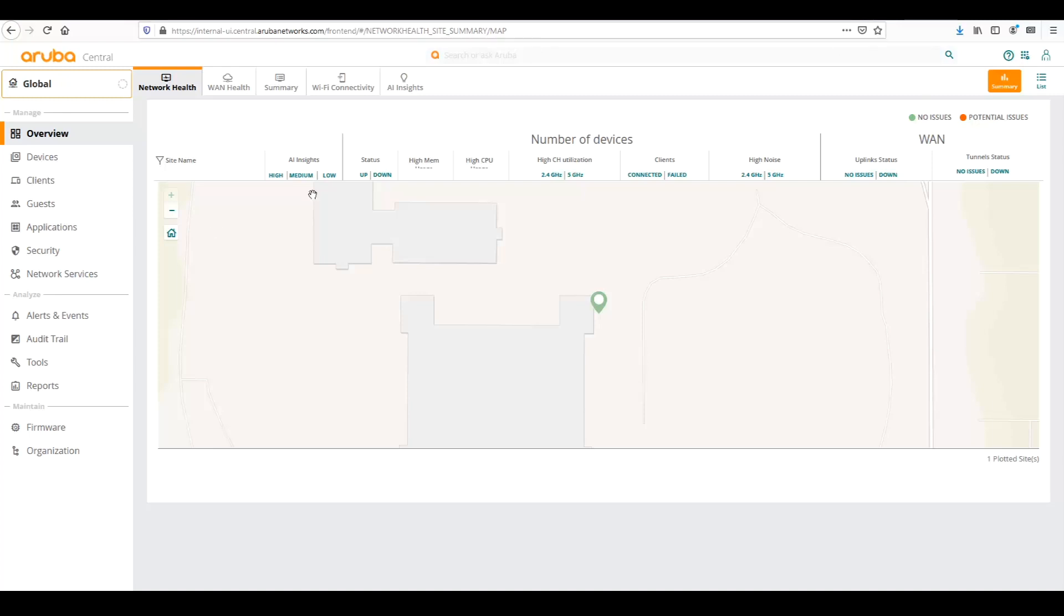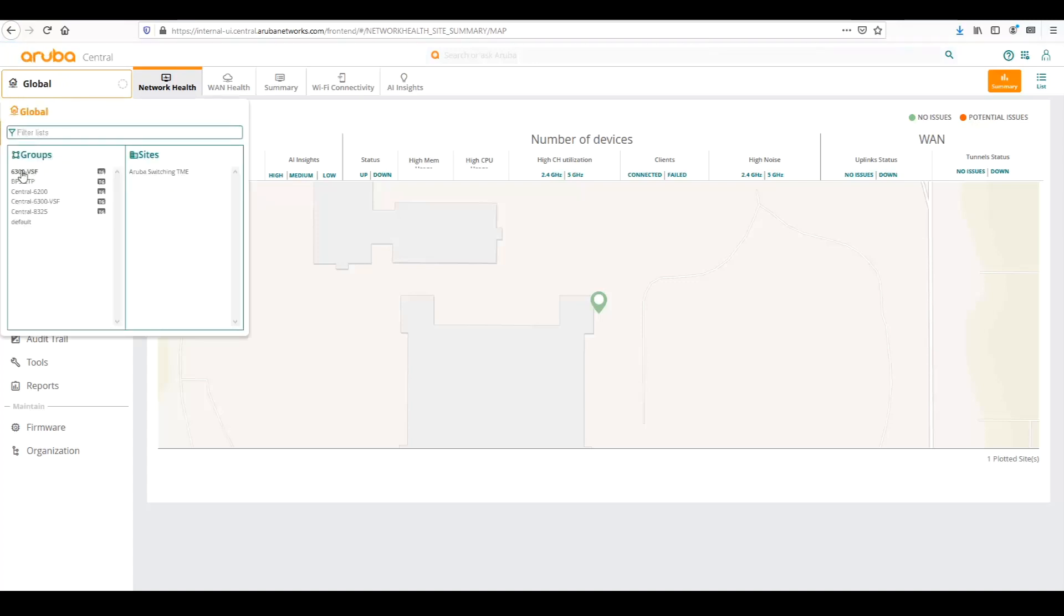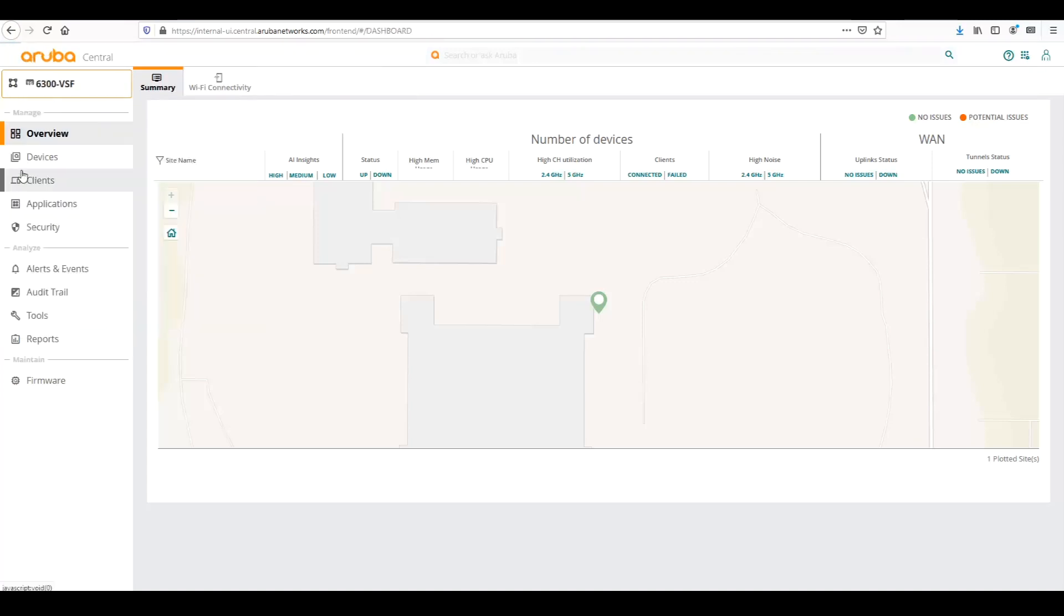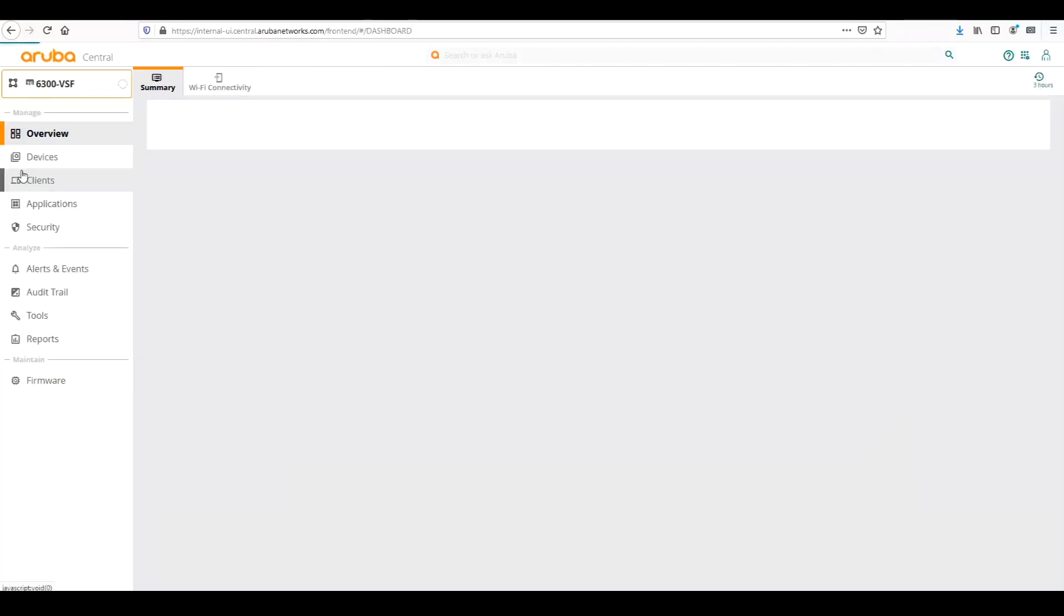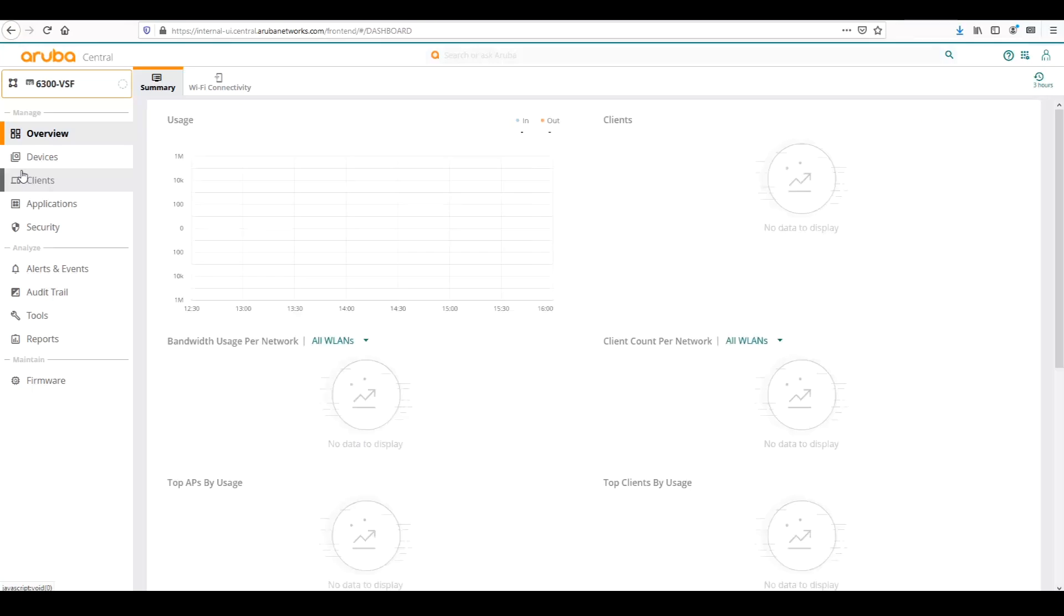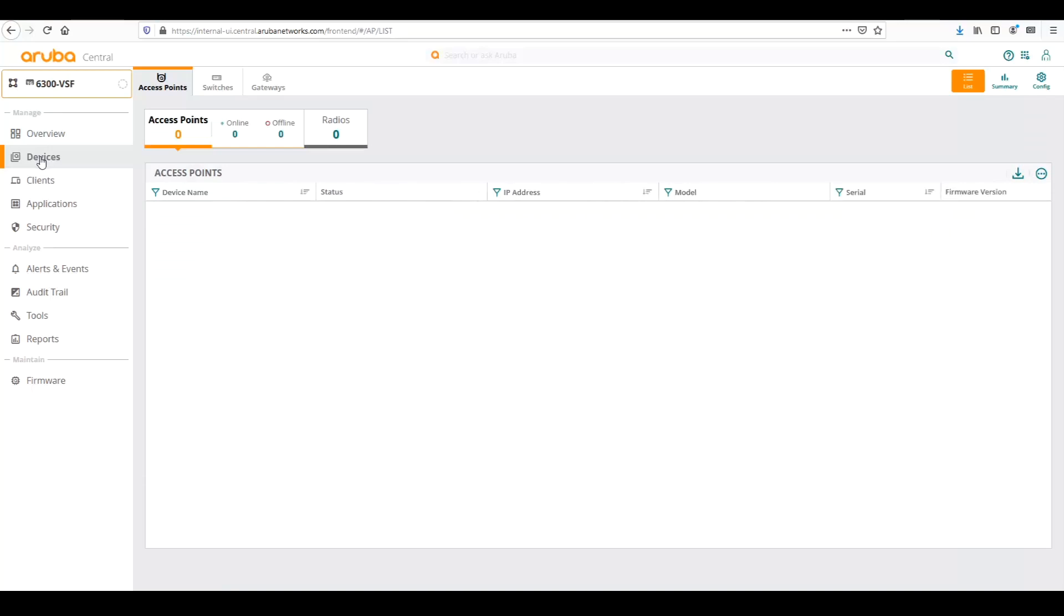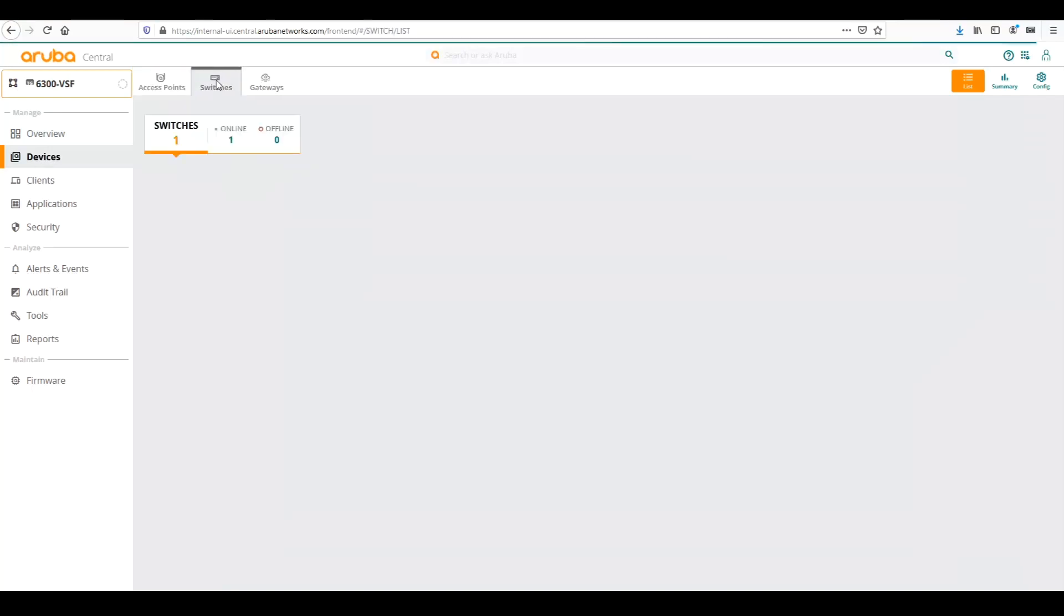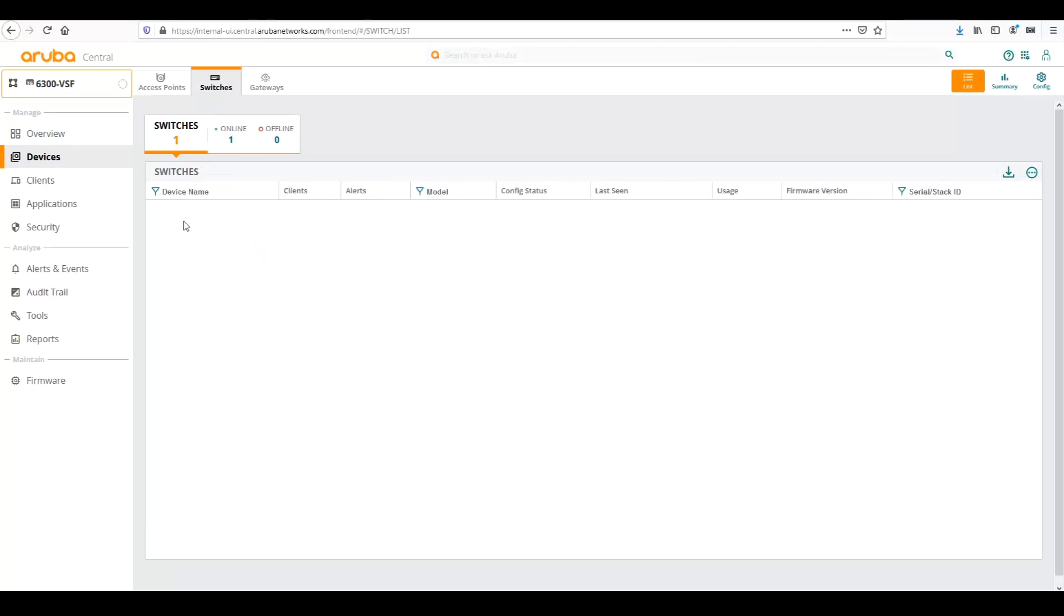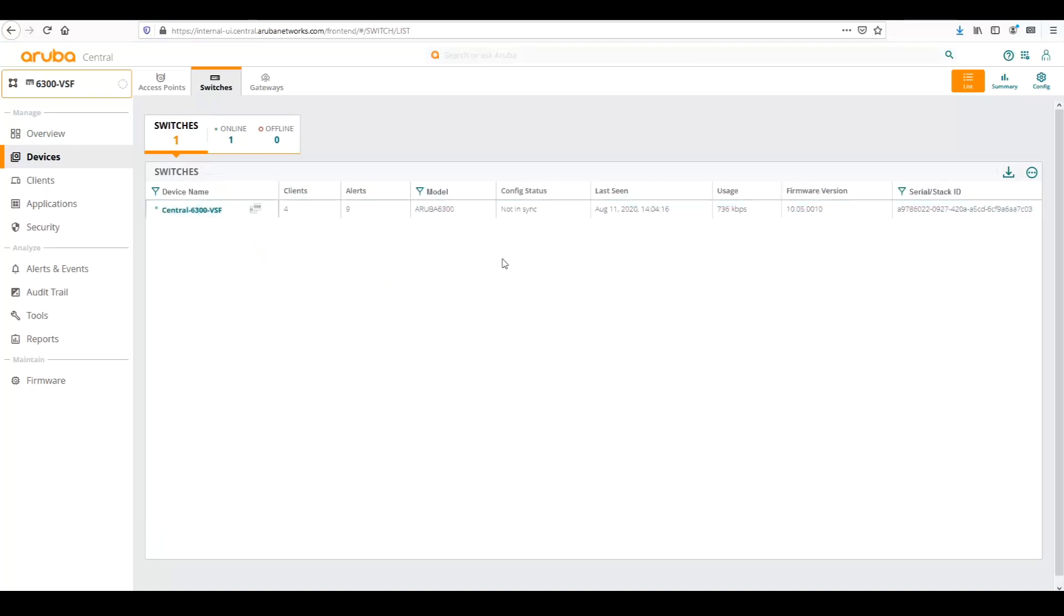So the first thing we need to do is navigate over to the templates. We're going to go to our group that we created previously, the 6300-VSF. We're going to click on Devices, then click on Switches. We can see our switch is up, and we're going to click on Config.